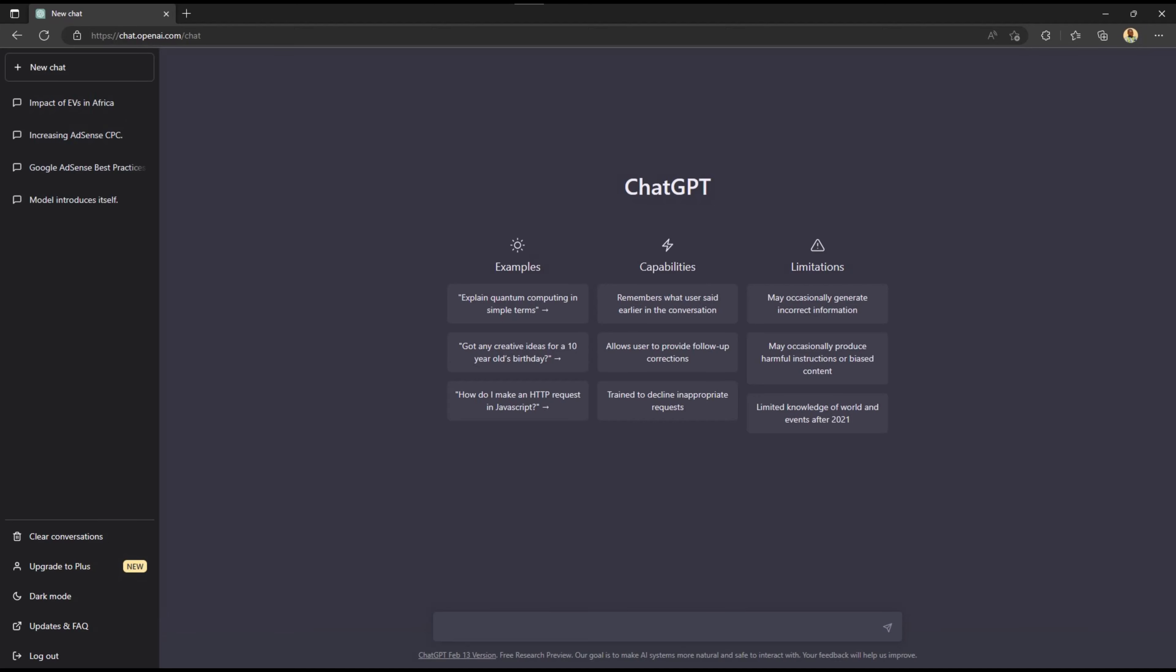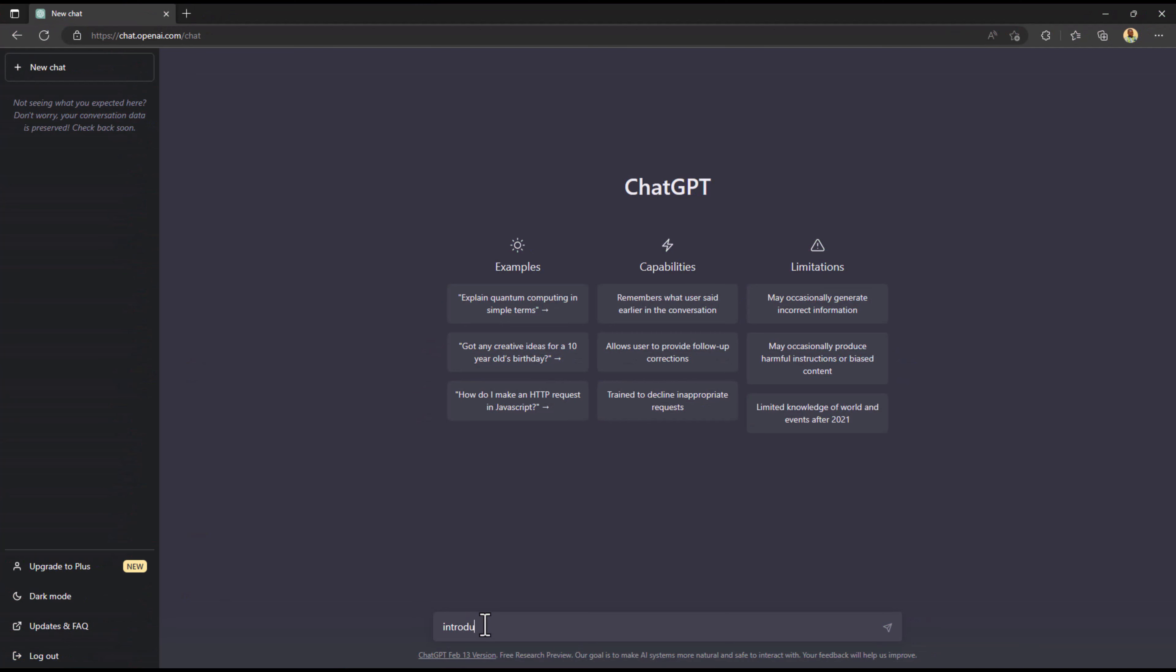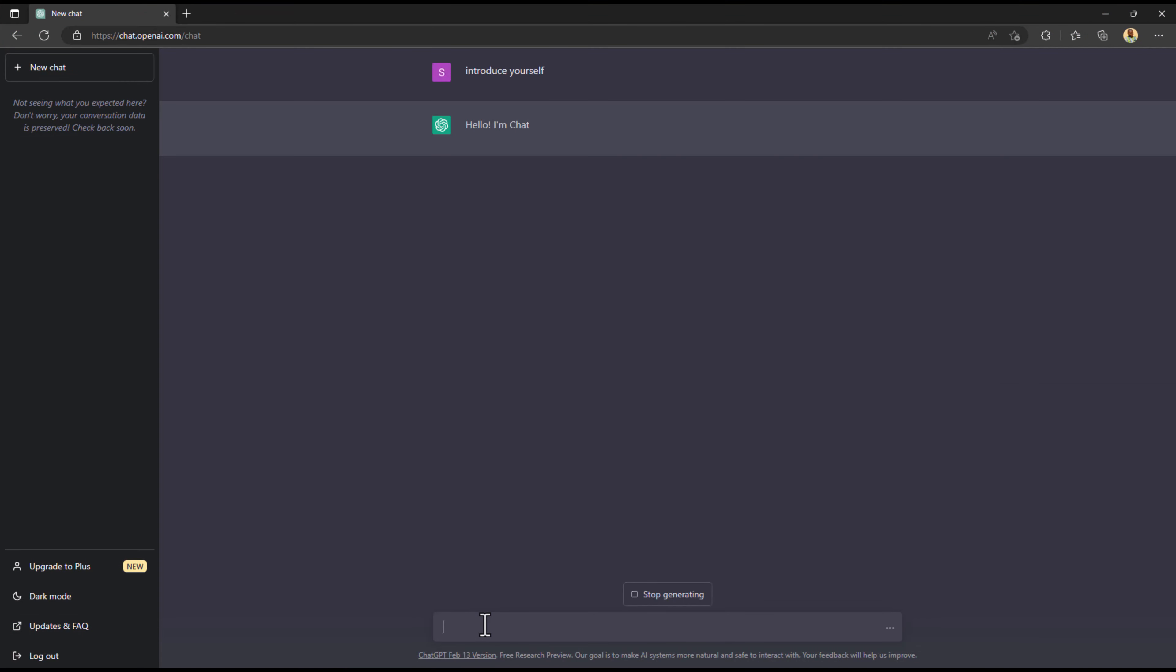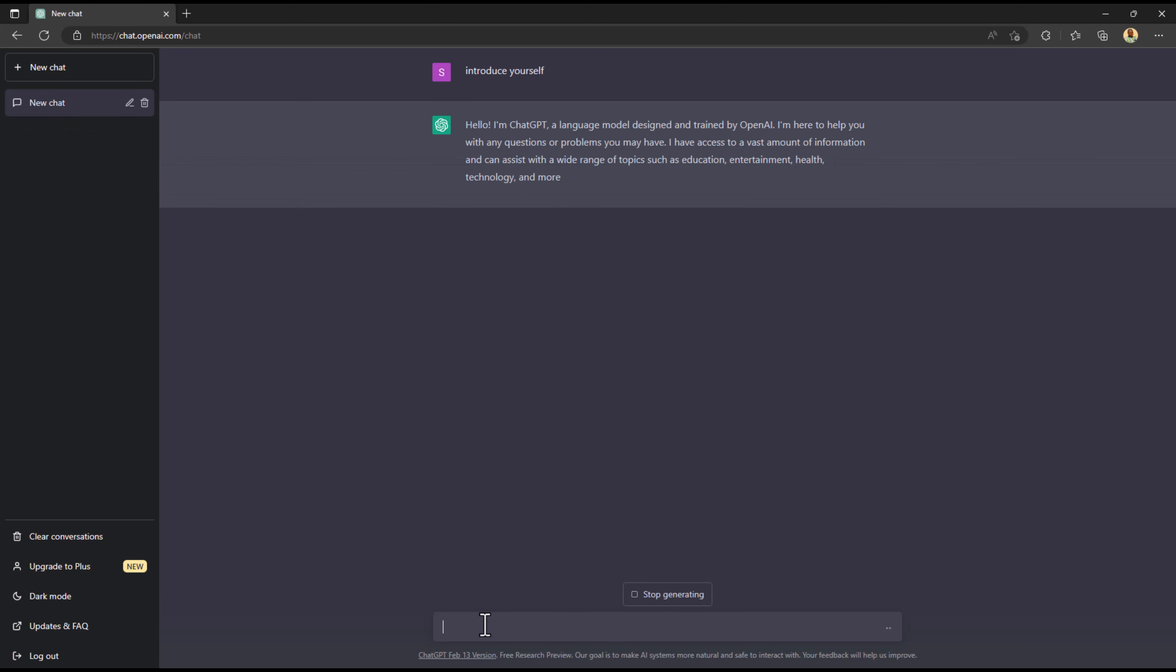Aside by letting ChatGPT introduce itself, you know, what are you, who are you, and it actually did an impressive job. I went further to ask what is Google AdSense so that's gonna have an idea of what we're talking about.